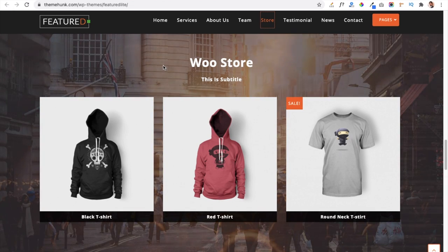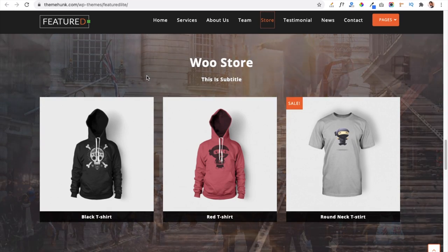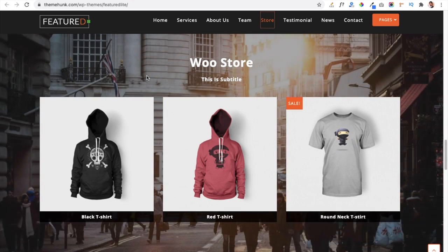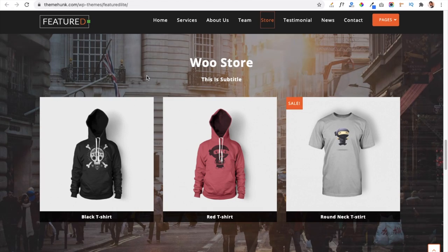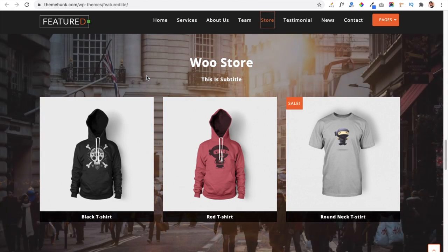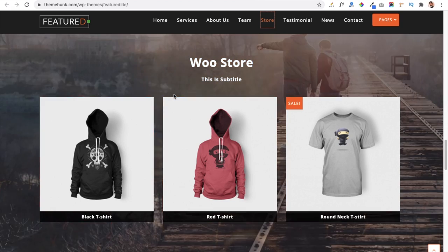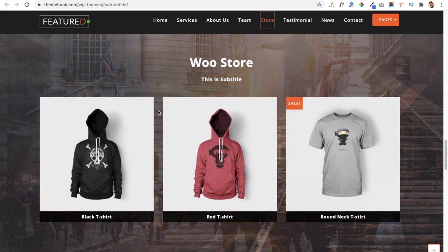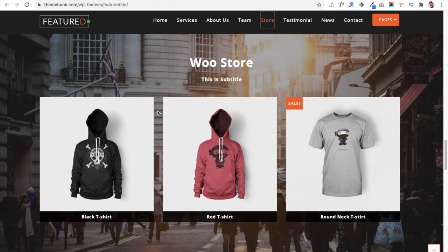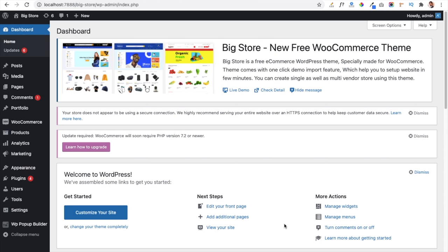Now we are going to our dashboard to install the Featured Theme from WordPress.org. This is a totally free theme, so you don't have to pay a single penny for it. It will create a beautiful website for your business or services.